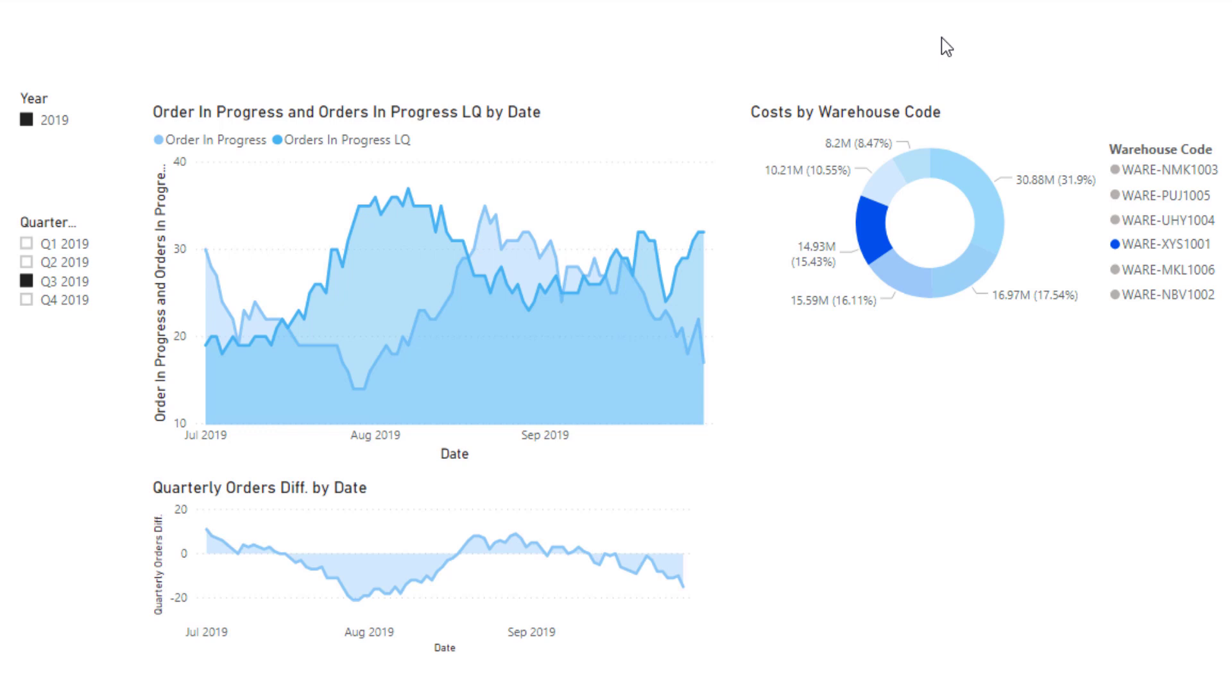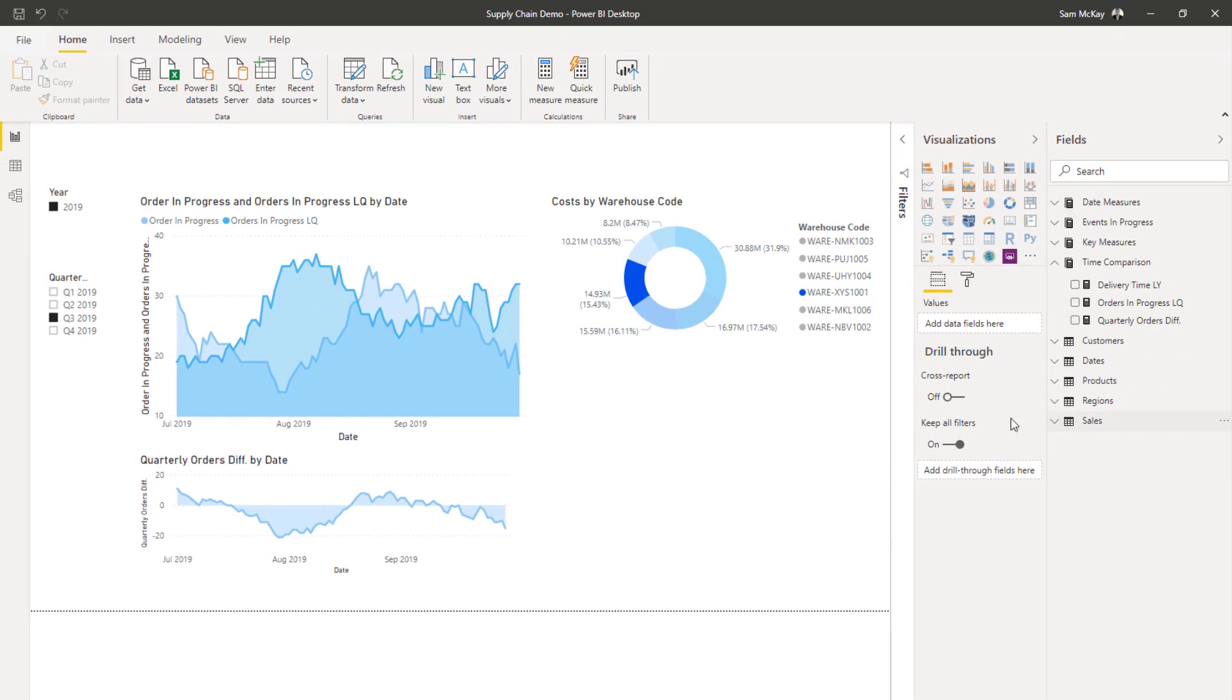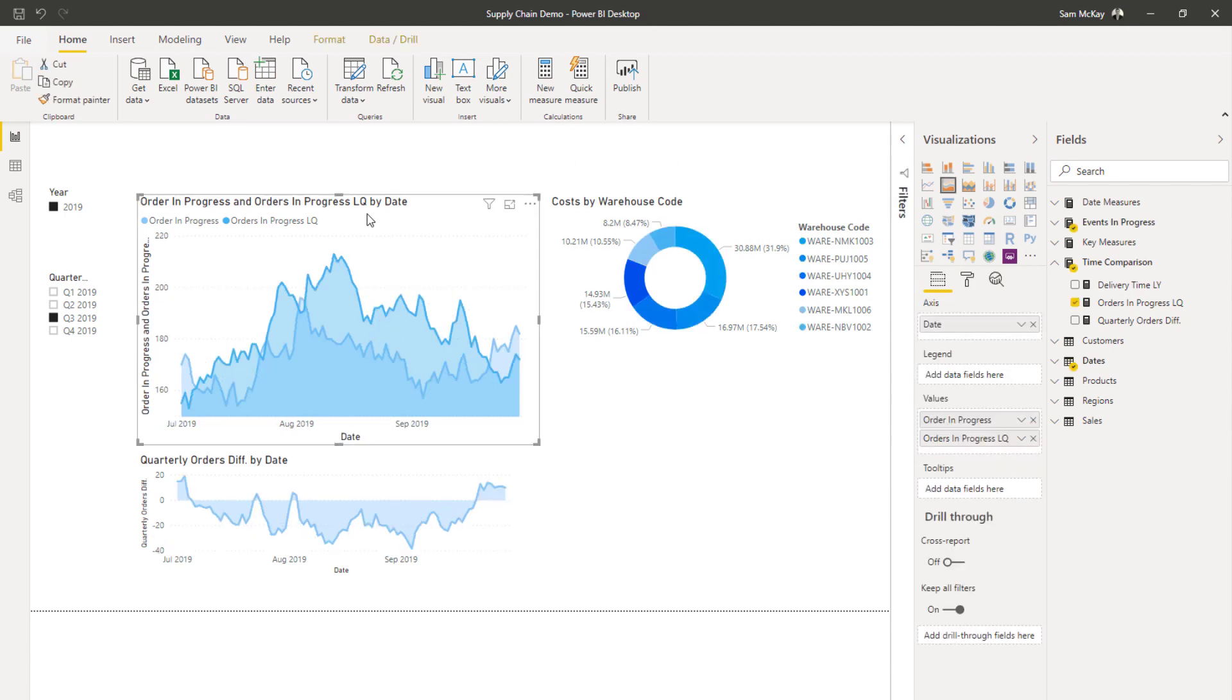Say you wanted to even drill down by particular products, for example, or you could even just overlay this with a product type filter, and then drill into how the products perform or product categories perform over time within your supply chain. And not only that, just to finish off here,